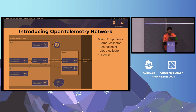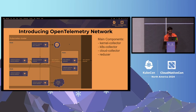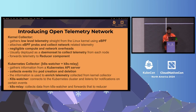Let's see how OpenTelemetry network does that. There are four crucial components involved in the process: Kubernetes Collector, Kernel Collector, Cloud Collector, and Reducer. Usually, you deploy Kernel Collector per node as a daemon set. The Kubernetes Collector is deployed as a deployment, and the Cloud Collector is also running as a deployment.